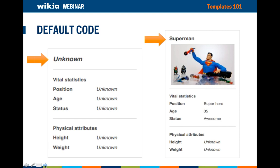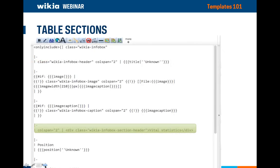If you want to change the order of what appears in the info box, all you have to do is change the order on the template page. Remember, all of these changes take place live, so it will affect articles using the template immediately. Here again is the default character info box. You can see the parameters we just called out — the "unknown" at the top is the title, which you can see has been replaced with "Superman" in the right example. The image is below, and then the remaining parameters including position, age, status, and so on have all been filled in. Most info boxes are broken into sections such as name, vital statistics, and physical attributes, which helps to organize the info box.